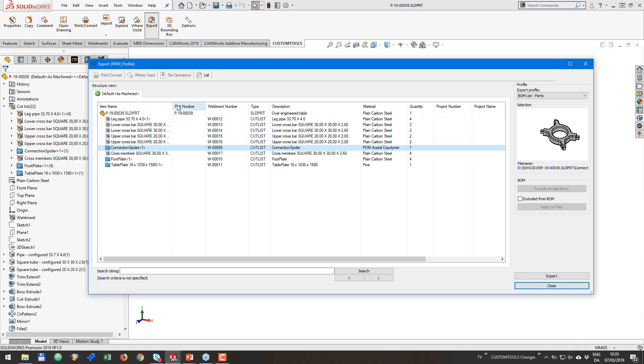Now, we are pulling data from the properties of everything that we have in the list. So I have added a weldment number to my Cutlist items. But this is completely up to you how you want to configure it.